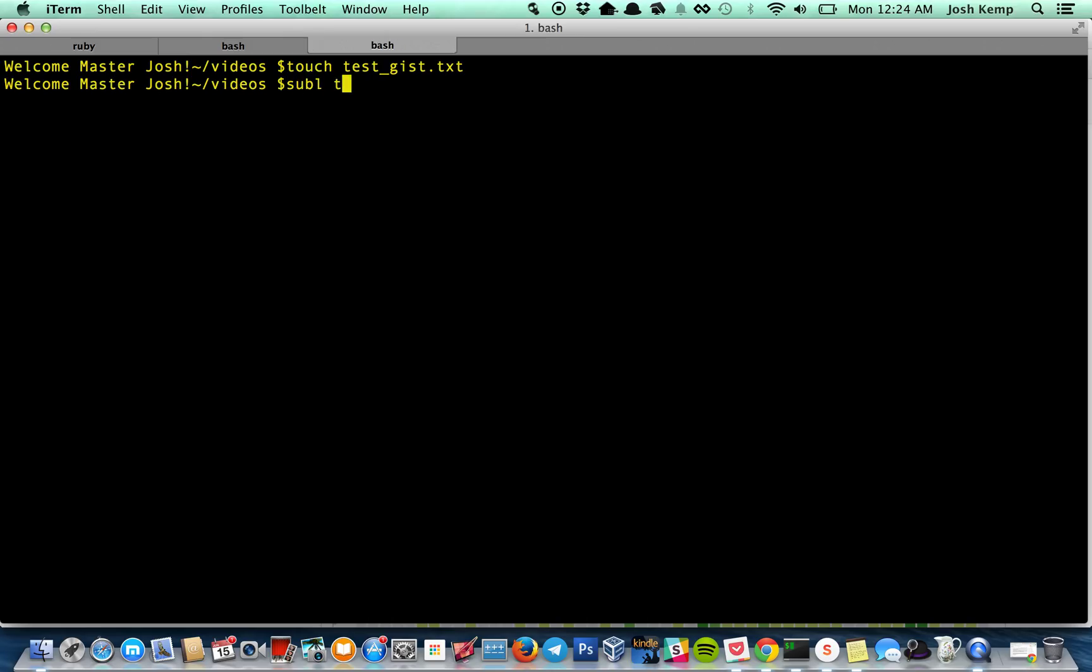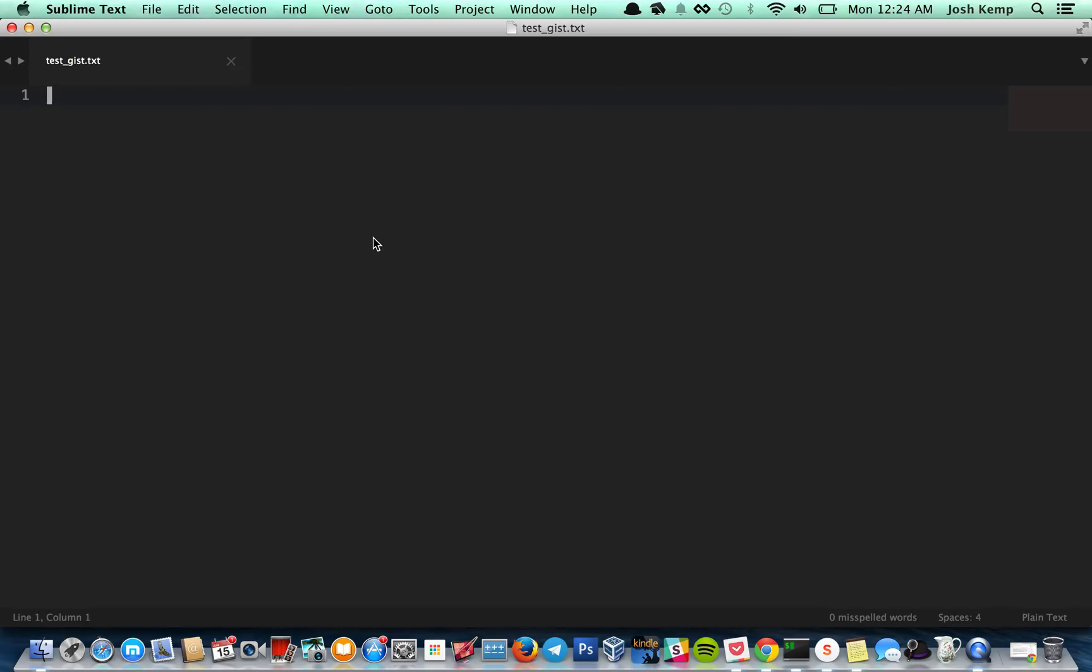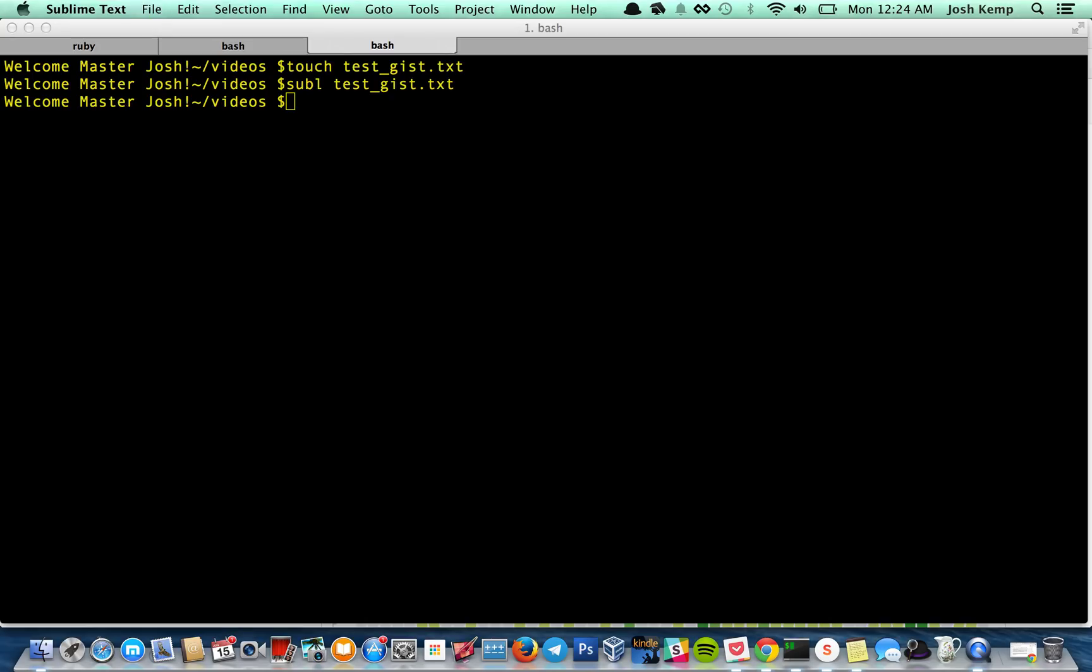Let's open Sublime. Let's put in hello. This is test gist. Save it and close it.